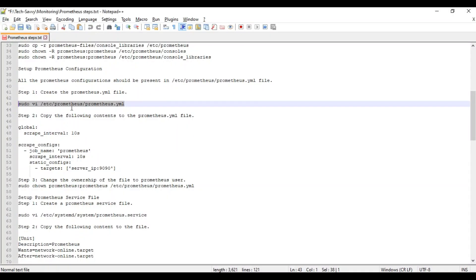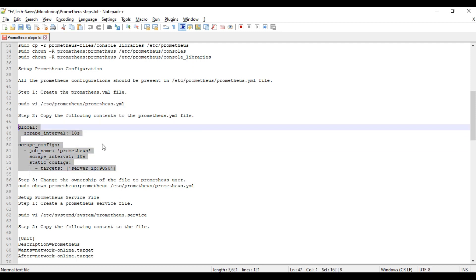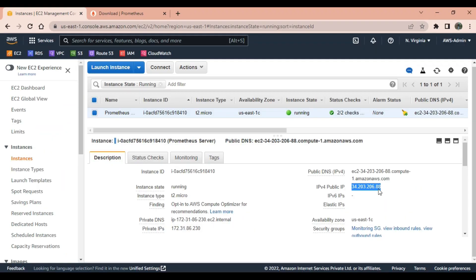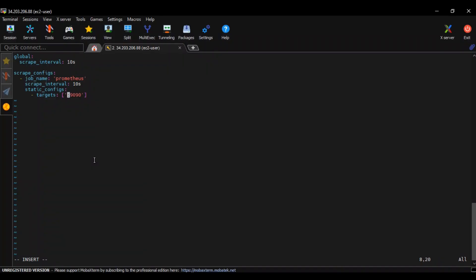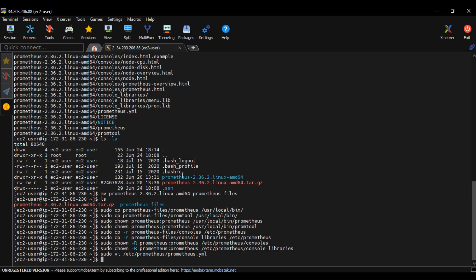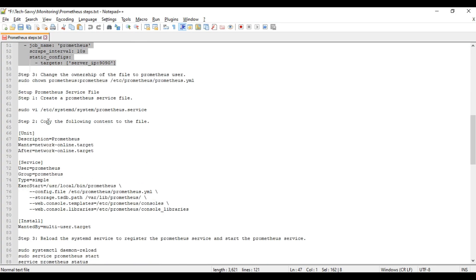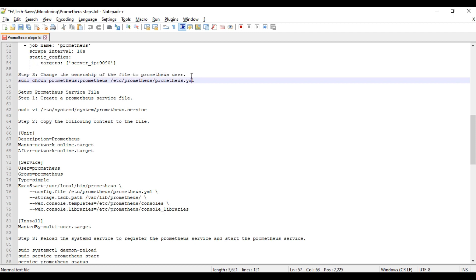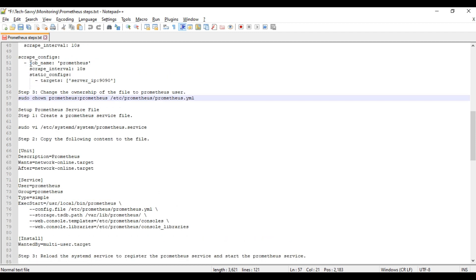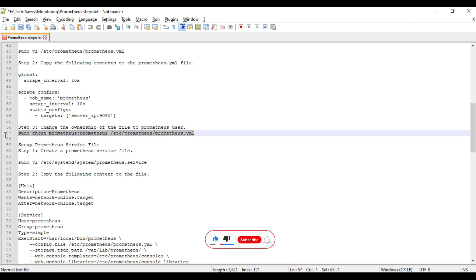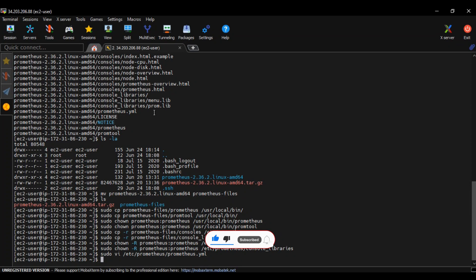We need to copy this code into this file. First press i on the keyboard for making this file editable. Instead of server IP address, we need to give our EC2 server IP address. 9090 is the port number, default port number for Prometheus. Type escape, colon, wq. Now change the ownership of the prometheus.yml file to prometheus user.